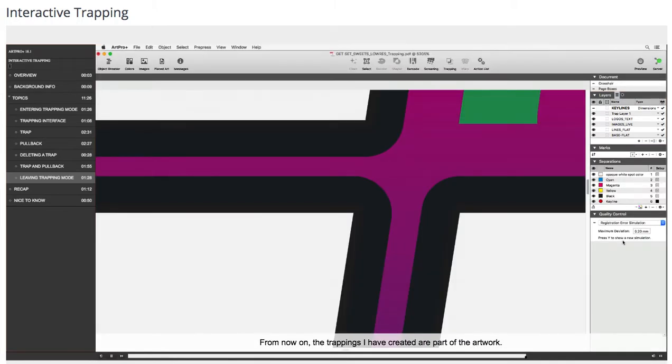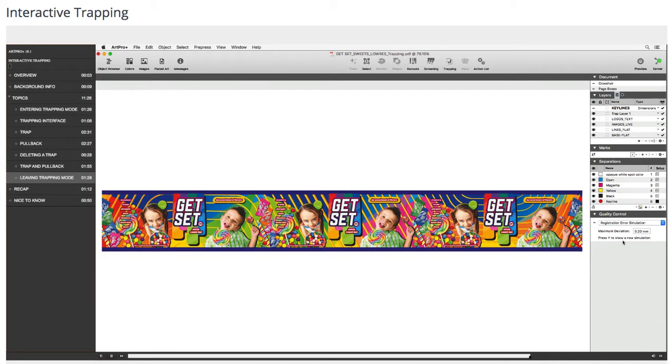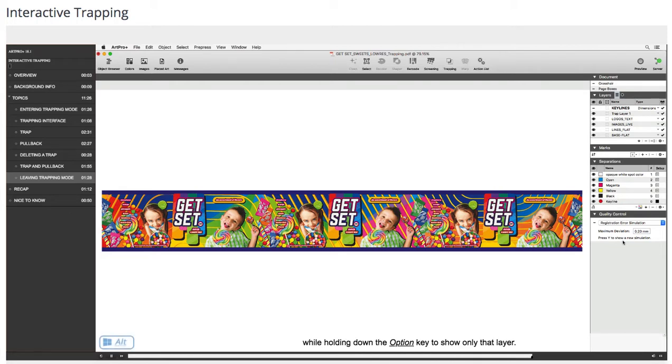From now on the trappings I have created are part of the artwork. Command plus 0. I click the eye icon next to trap layer 1 while holding down the option key to show only that layer.